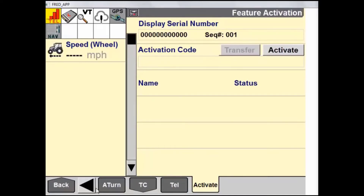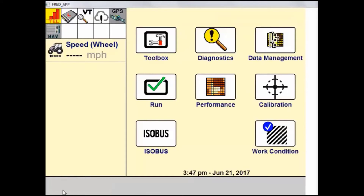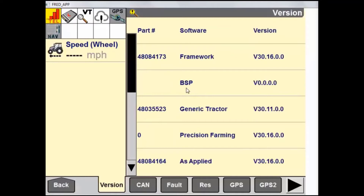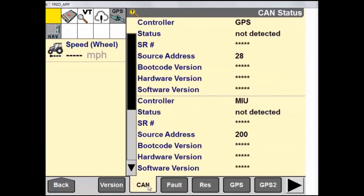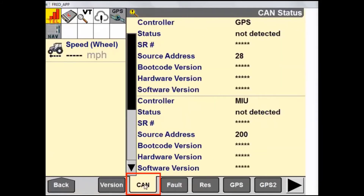That was it for our toolbox. To get back to the home screen, all we have to do is press the Back button in the bottom left-hand corner. From here, we will go into the Diagnostics screen. The first tab we land on is the Version tab, where a user can view all the different software versions loaded onto the display. The next tab is CAN, where a user can view all of the controllers on the CAN bus and the associated software and hardware versions of those controllers.